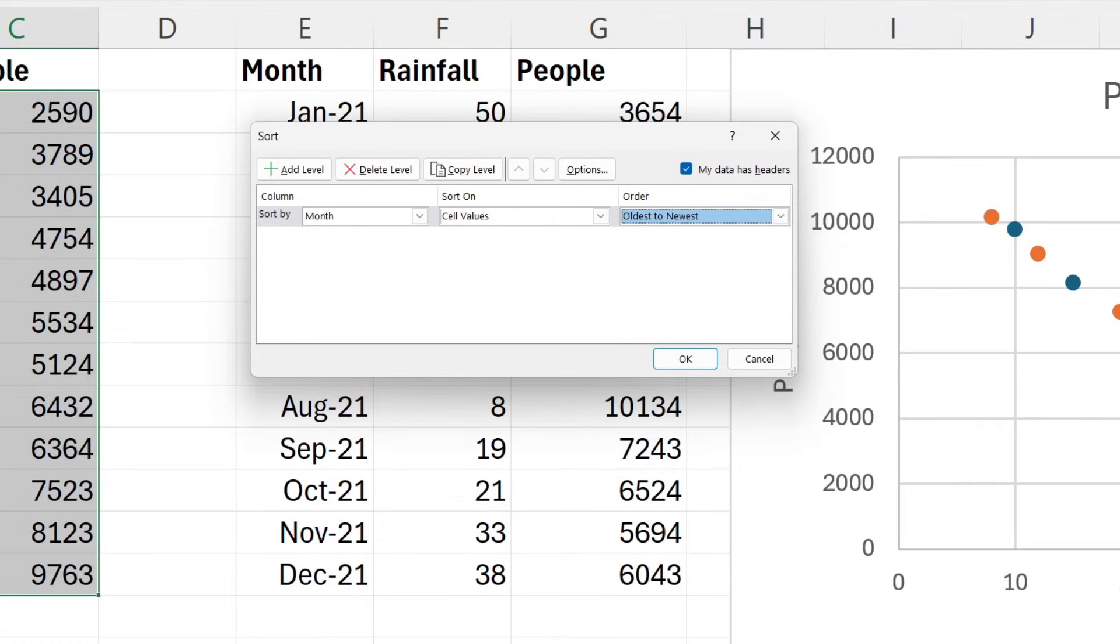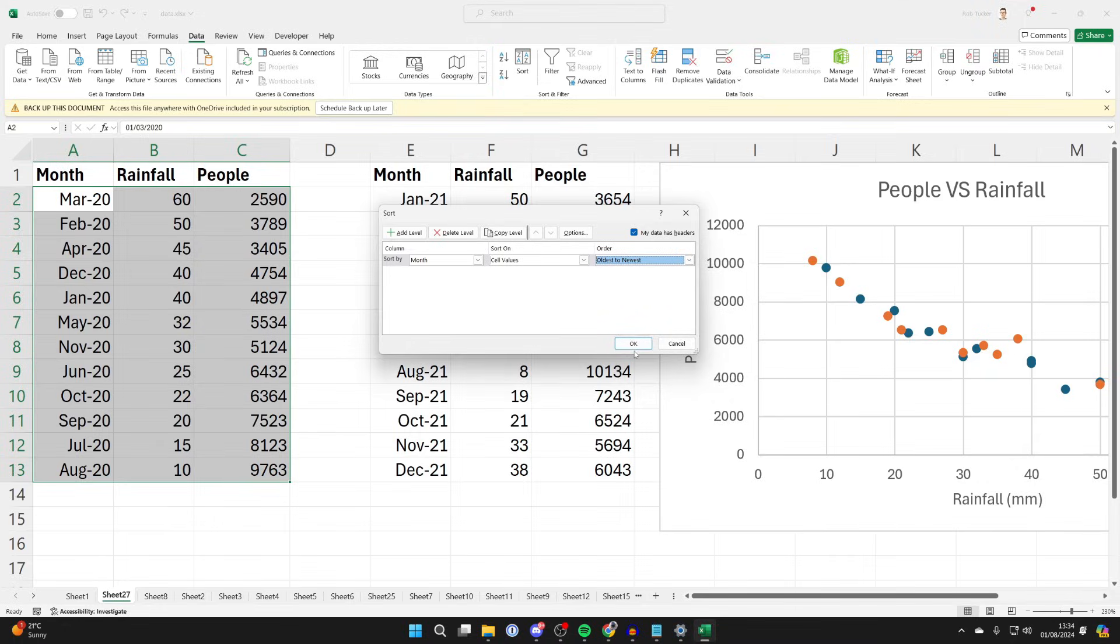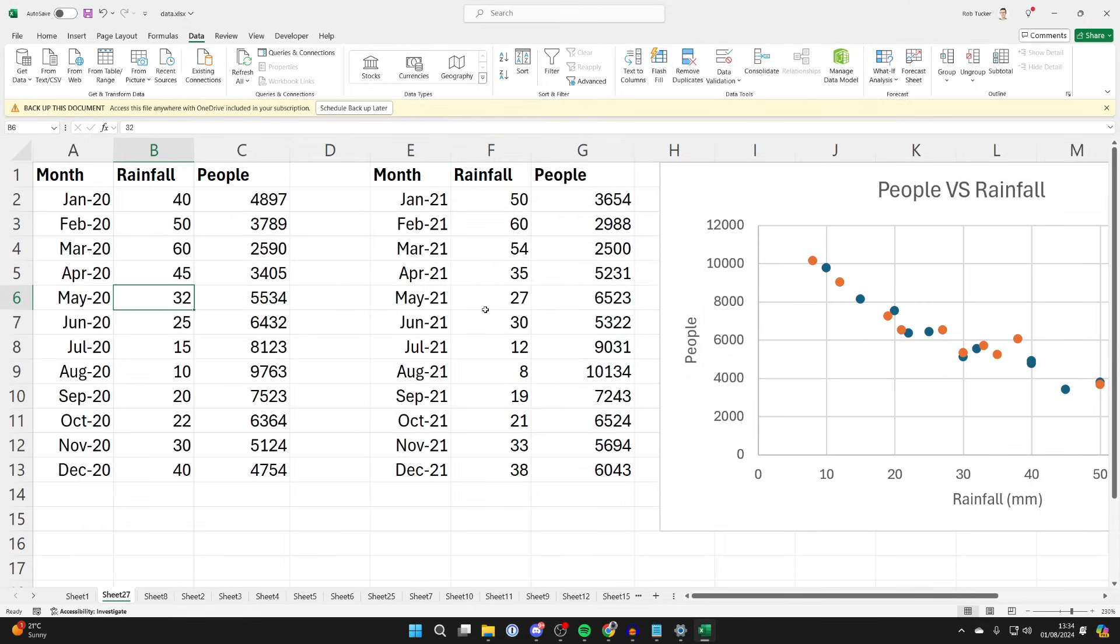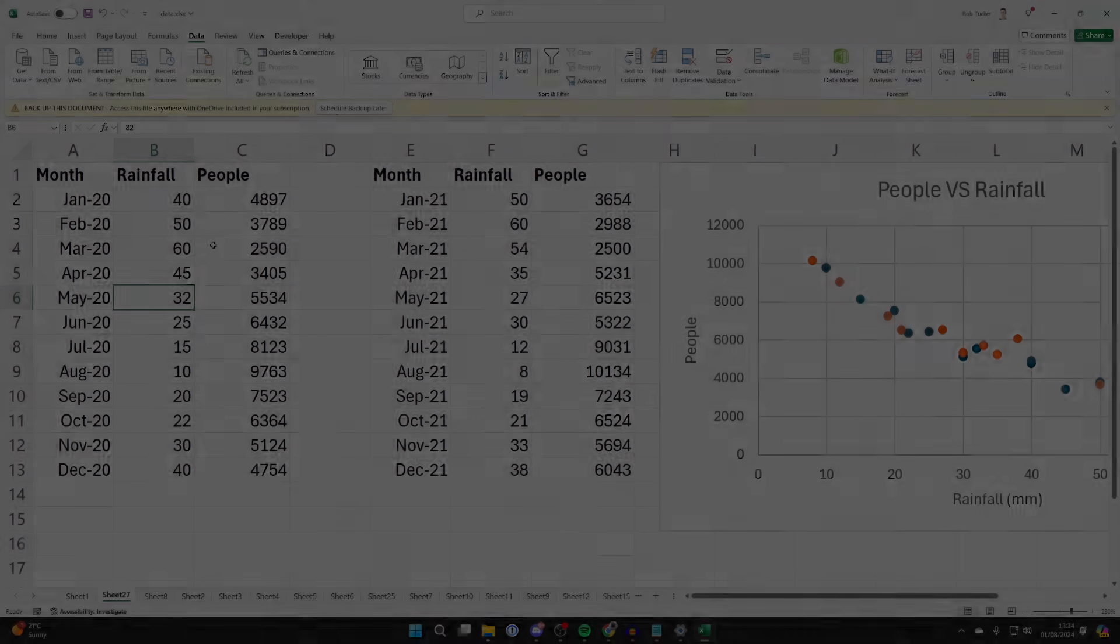We can then press OK, and like that, the data is sorted. As you can see, the rows were kept together and the columns were too. If you found this guide useful, then please leave a like.